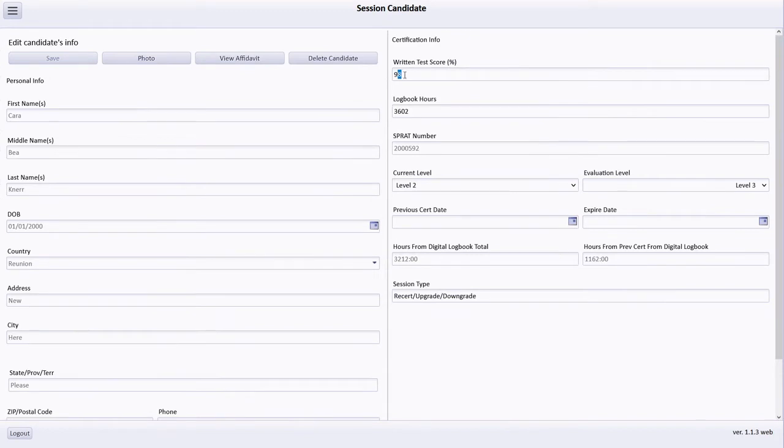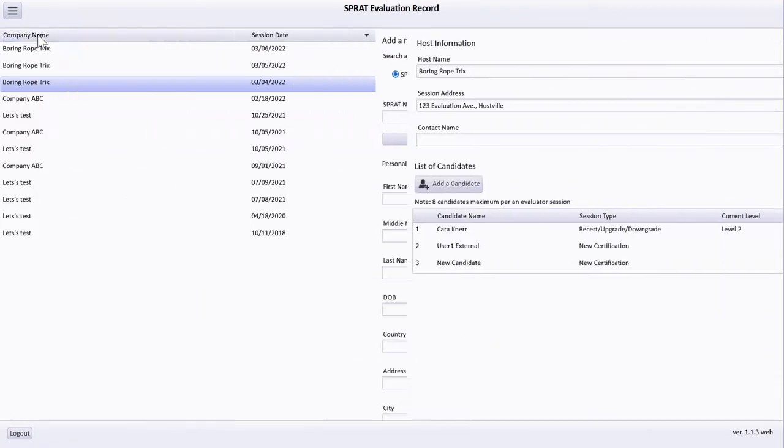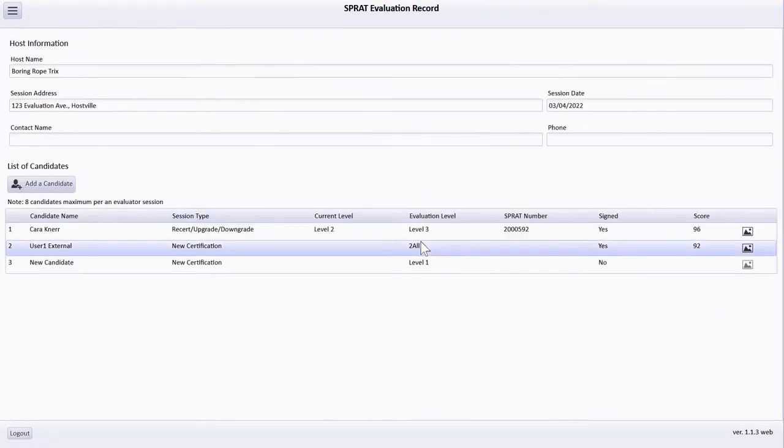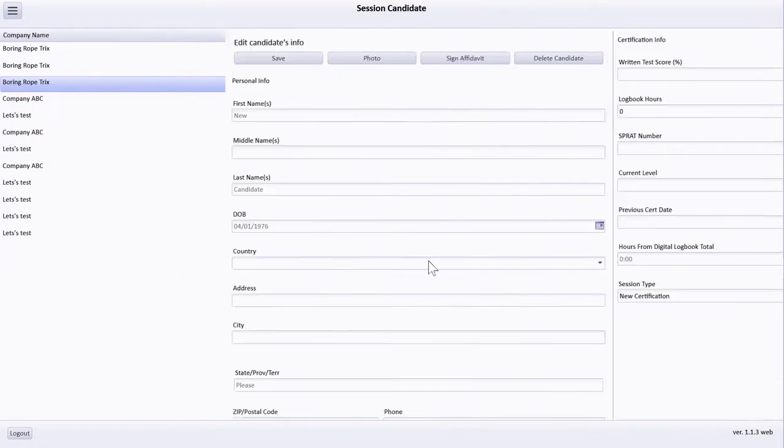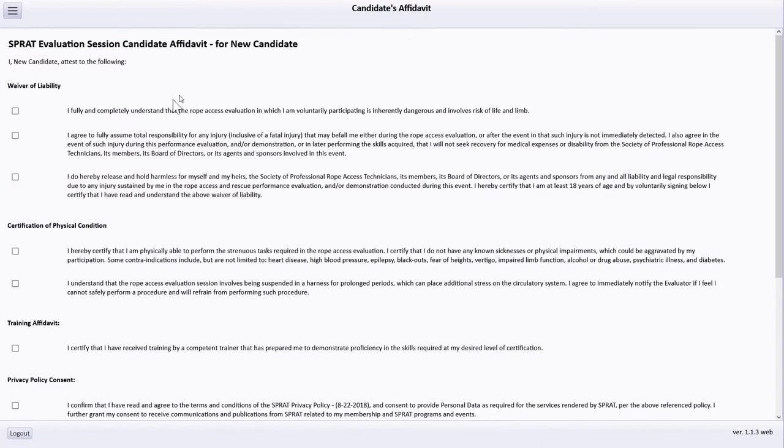After selecting a candidate, evaluation information such as their testing level, written test, and experience hours may be updated. To access the candidate affidavit, select the candidate followed by the Sign Affidavit button.